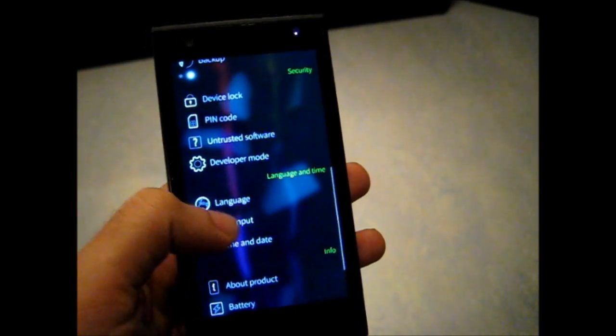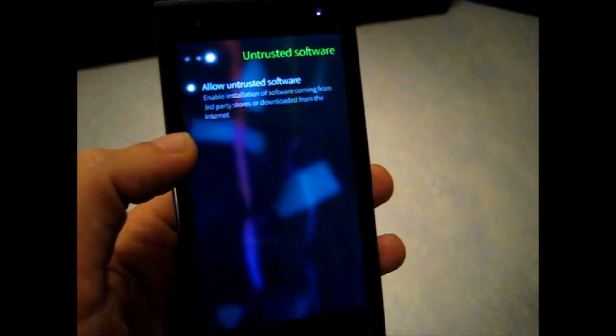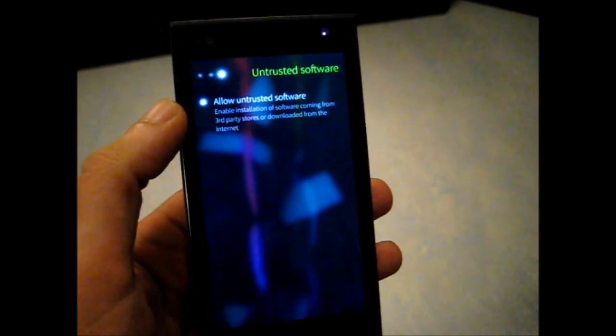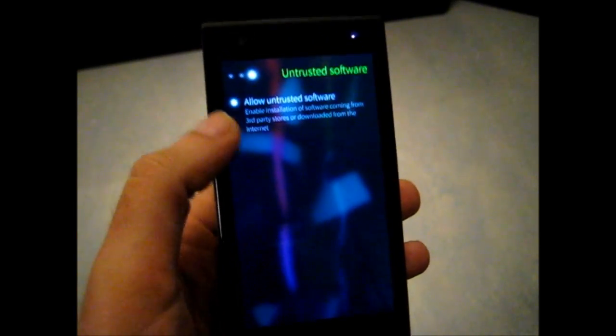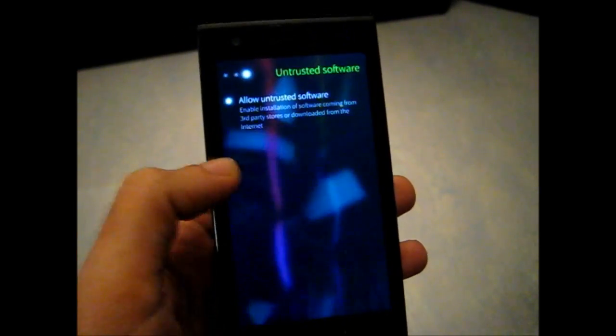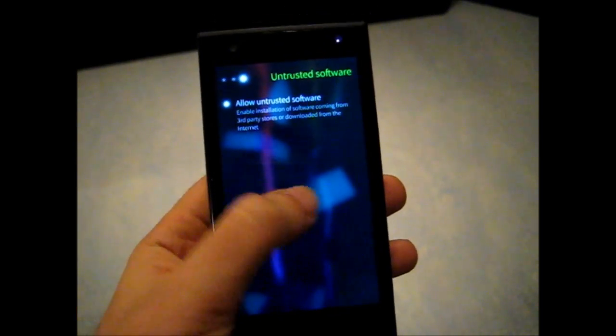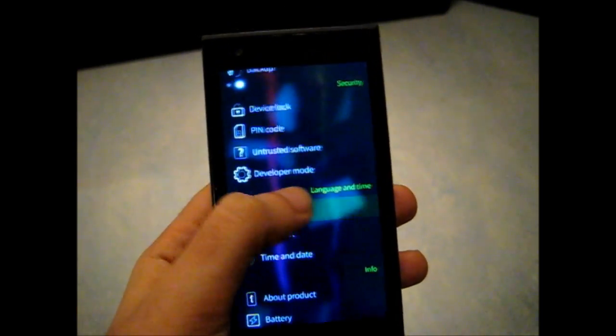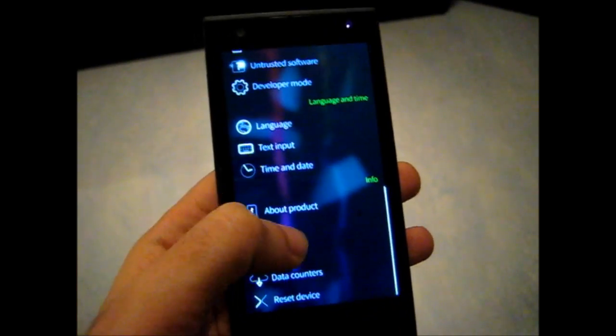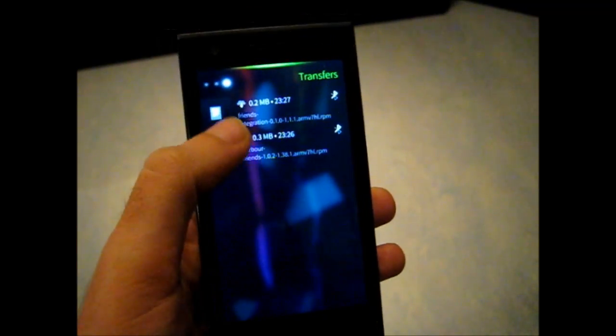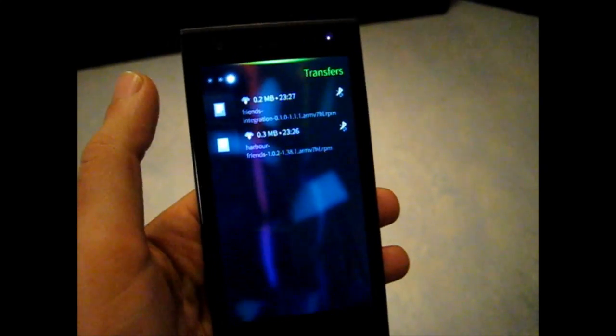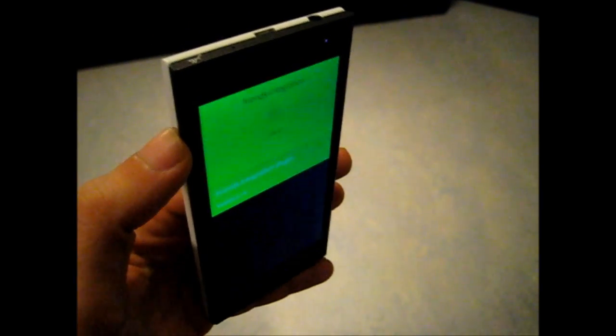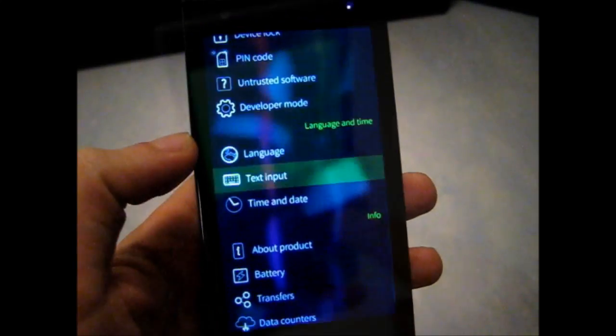Then we have this untrusted software thing where you can enable it and then install whatever application you want. And the cool thing is that now application installation is easier from just the UI. If we go to transfers, I have these two RPM files. I just tap on them and I'm not sure if it's visible, but it says install and I can just tap and it gets installed.